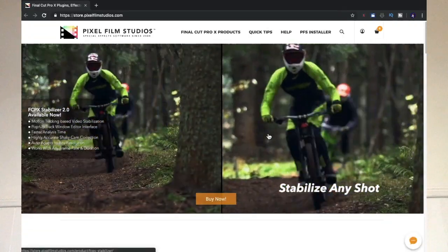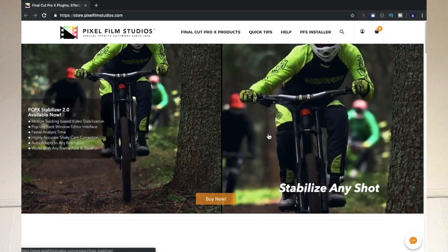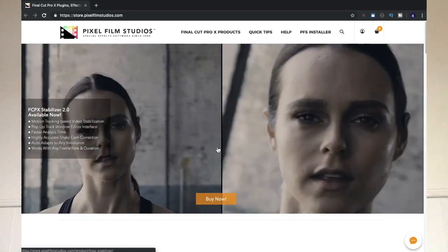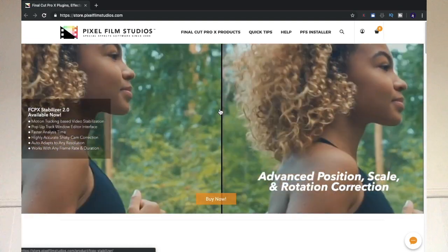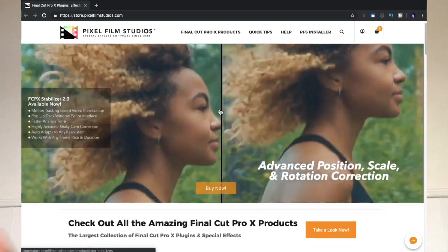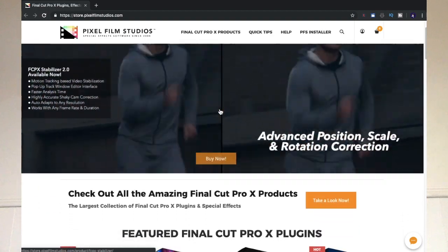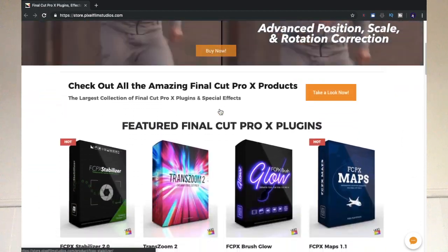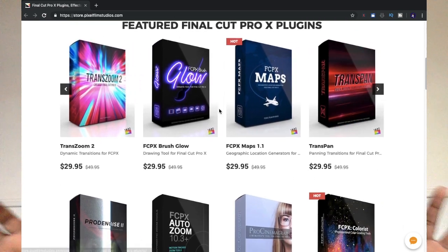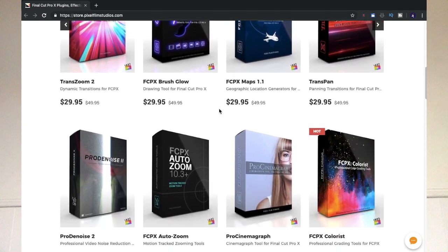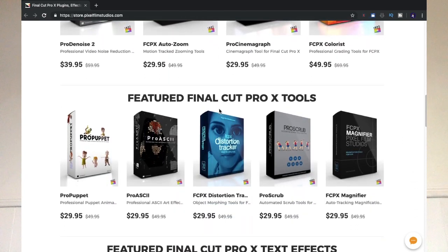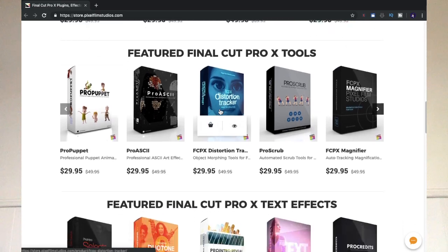Pixel Film Studios is an amazing website where you can find paid and free plugins that you can use for your Final Cut Pro X projects. You can keep the free plugins and they will absolutely amplify your videos.